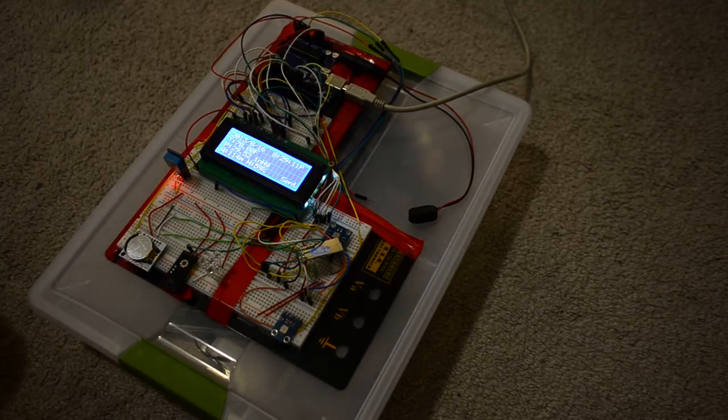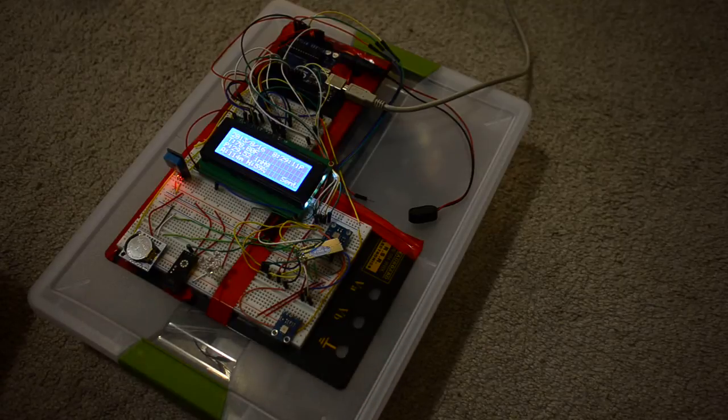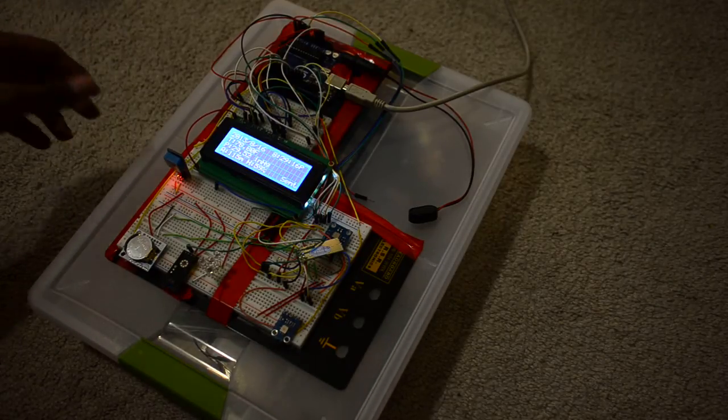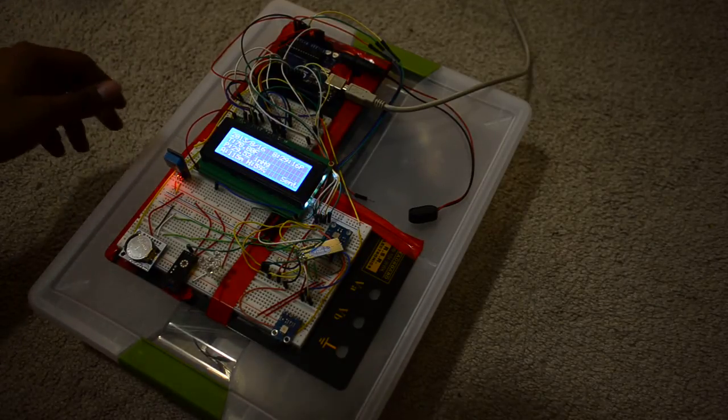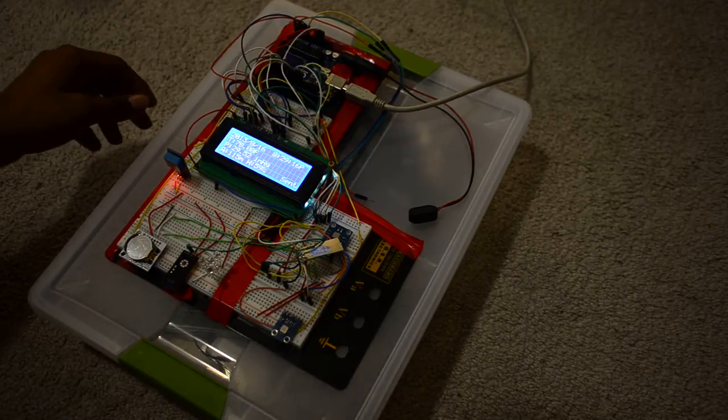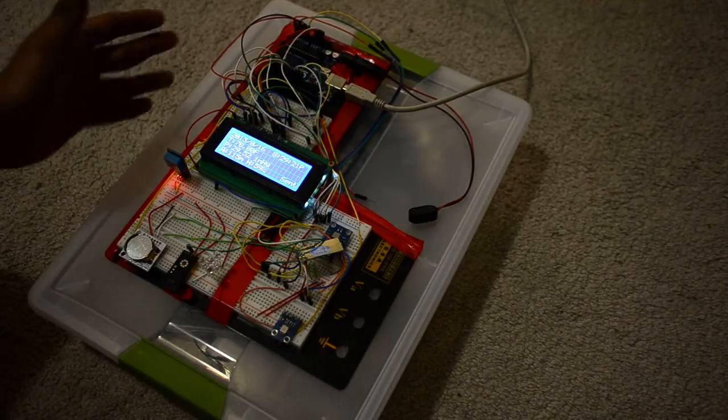You could easily mess up a wire and the whole thing stops working, or at least a part of it will stop working. Finding that is a hard thing to do.